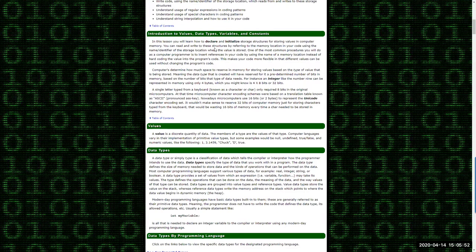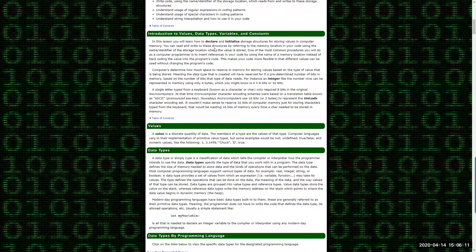Languages like C++ and C# are what we call strictly typed languages, meaning that when we're creating variables, we also need to tell the compiler how much memory to reserve to store the data for that variable. That's what data types are all about.